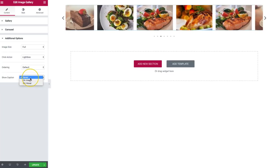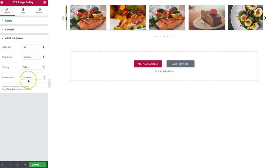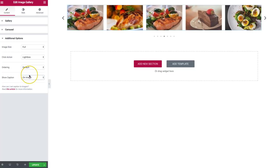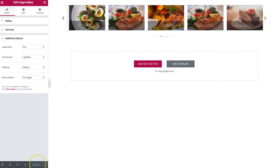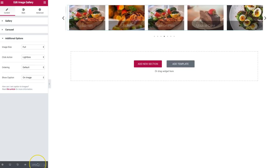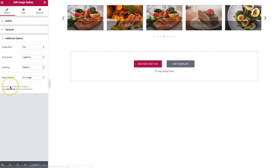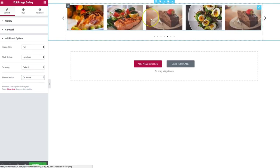Then we have show caption. We can have that set to never, on the image, or on hover. If we do on the image, you can see that we get the caption text with a nice background behind it. We can also do on hover only, so it only appears when we hover over the image.